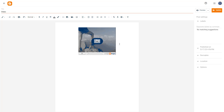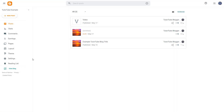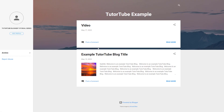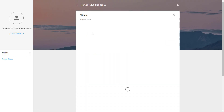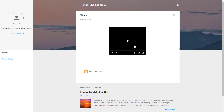Now that the video is loaded, let me view the blog. I'll click 'Read more' and you can see the video is loading right here.